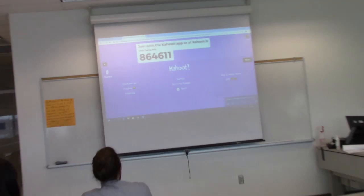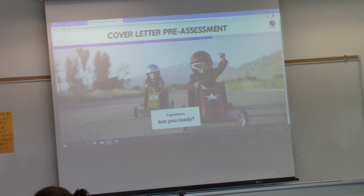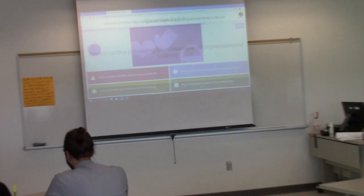Which of the following is an example of organizational culture? Core values, beliefs, and behavior patterns; a mission statement; the languages spoken by the employees; or formal titles. Everybody click on your answer.